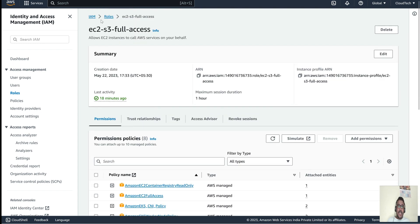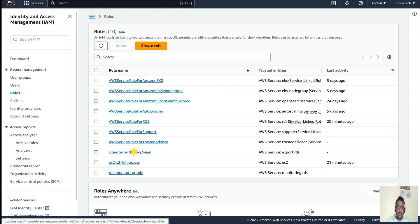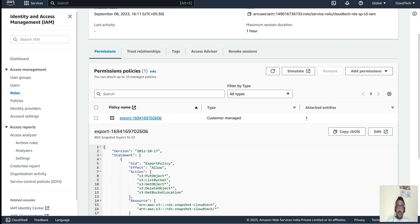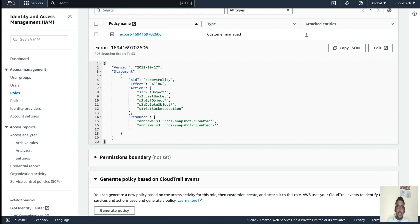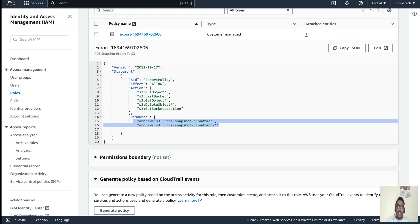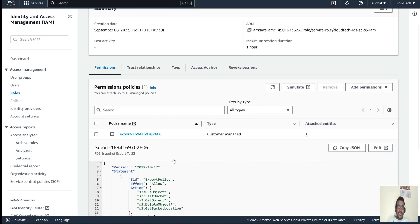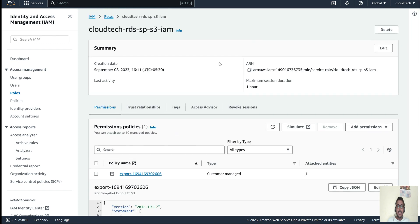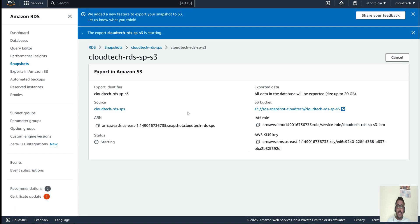You also need to specify the resource — either 'arn:aws:s3:::*' for all S3 buckets, or a specific bucket ARN if you want to restrict access to one particular bucket. Limiting the resource to a specific bucket adds an extra level of security. For more details on IAM, please check my IAM session where I've explained everything in detail.